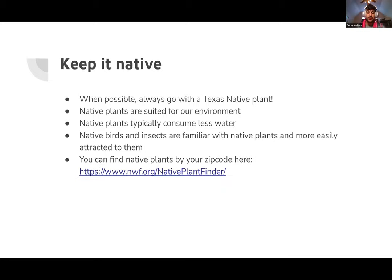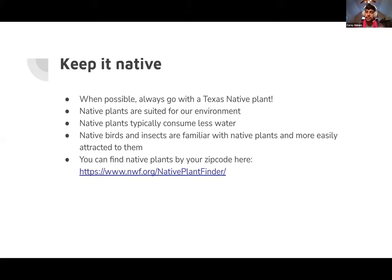If you can, always choose a native Texas plant. Our environment can be crazy — as this week alone is an example. Texas has wild weather, so if you can, go with a Texas native plant. Not only are they better suited for the environment and consume less water, but birds and insects that have been here have instincts to go towards their native plants.